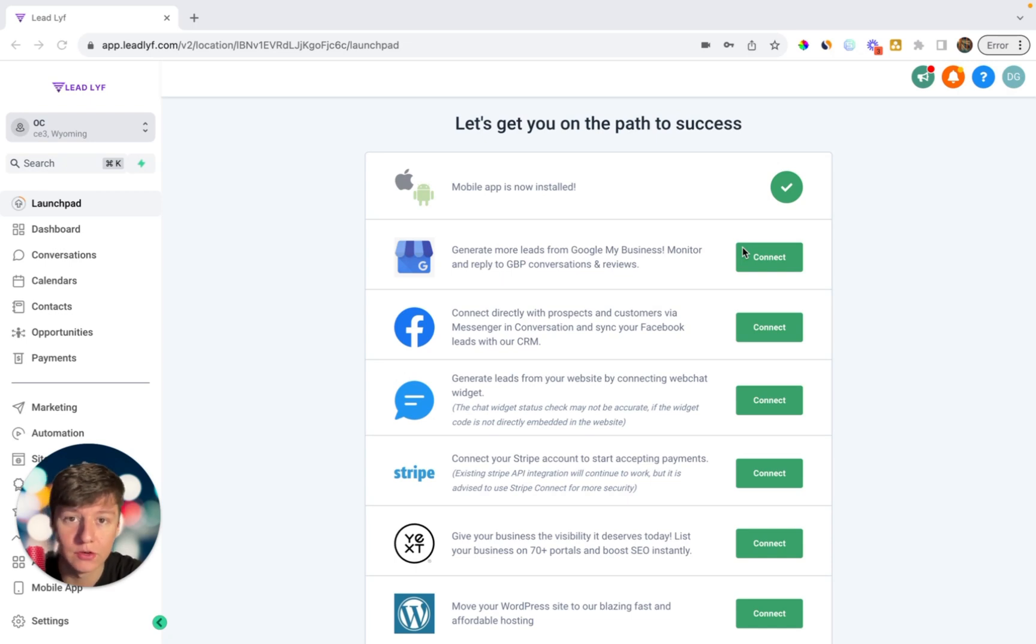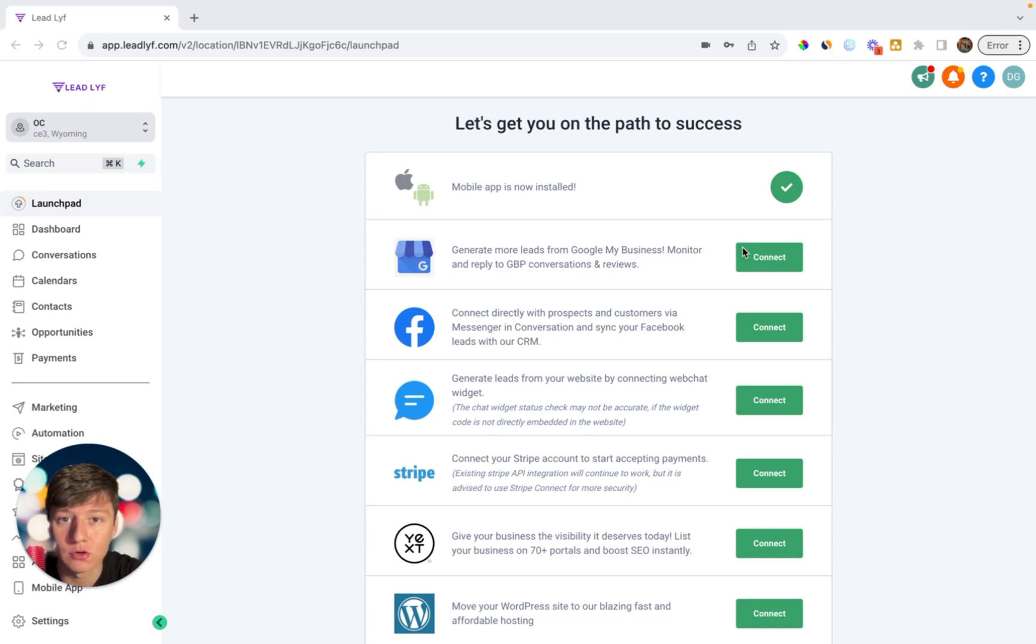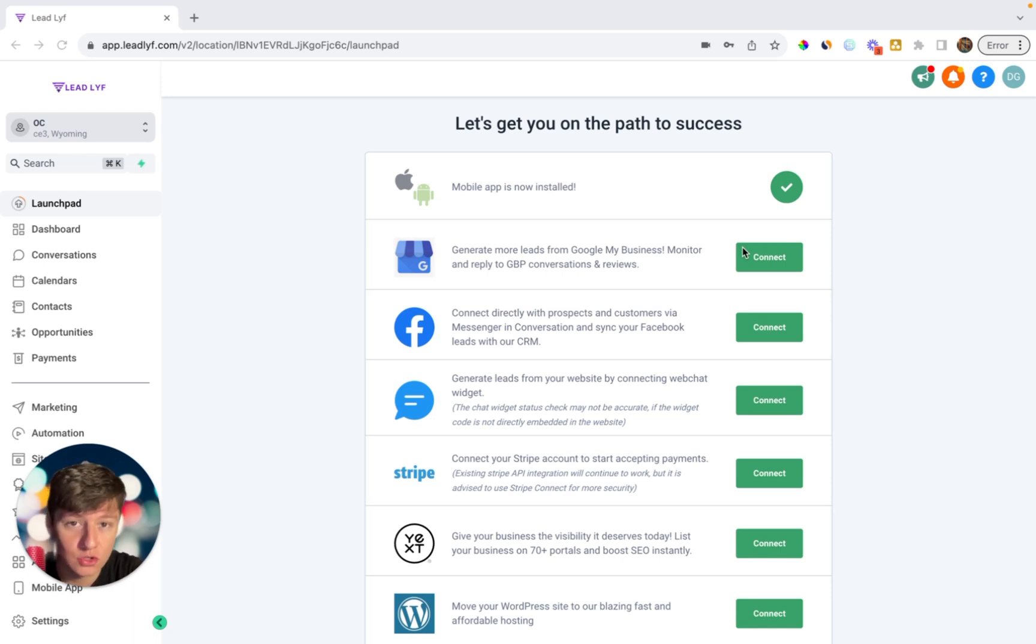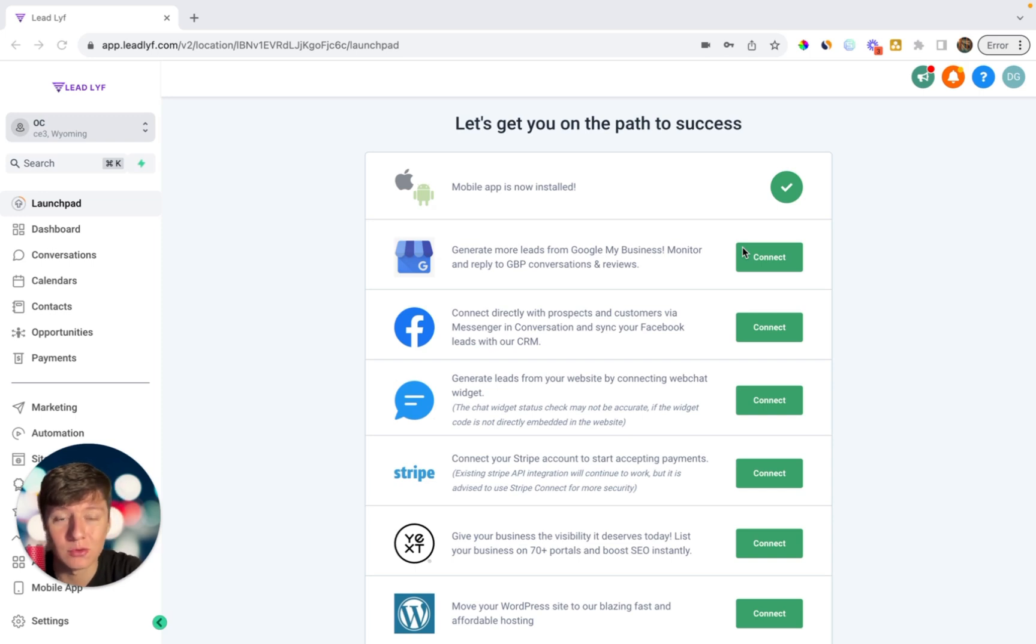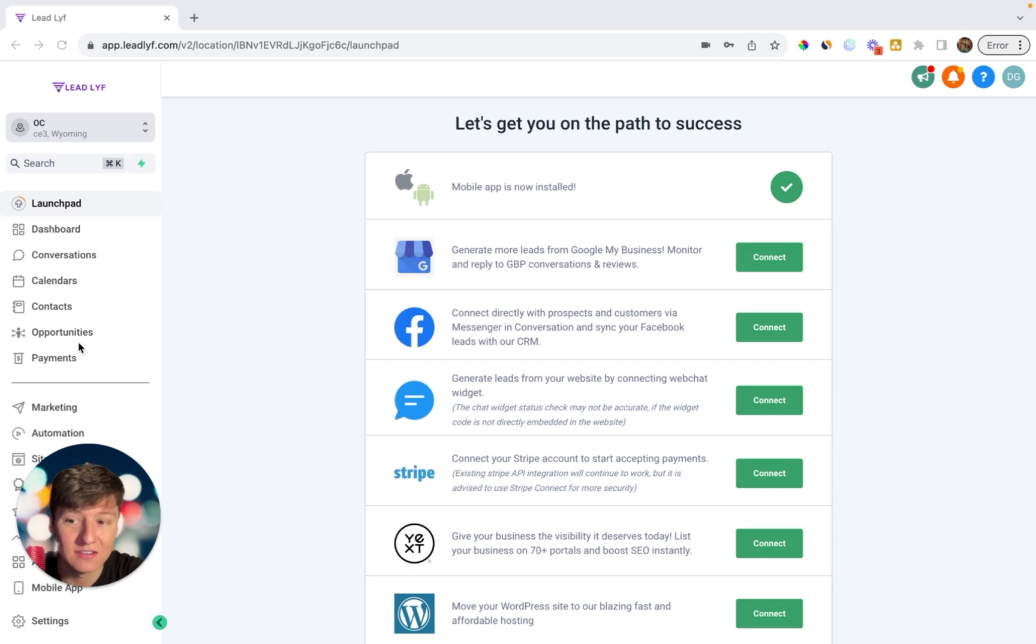So the first thing you can do to help your clients stay with you for a very long time is by helping them understand your platform and how to use your platform. Because if your clients are feeling overwhelmed with your platform, they're not going to use your platform, and if they're not using your platform, they're going to cancel.